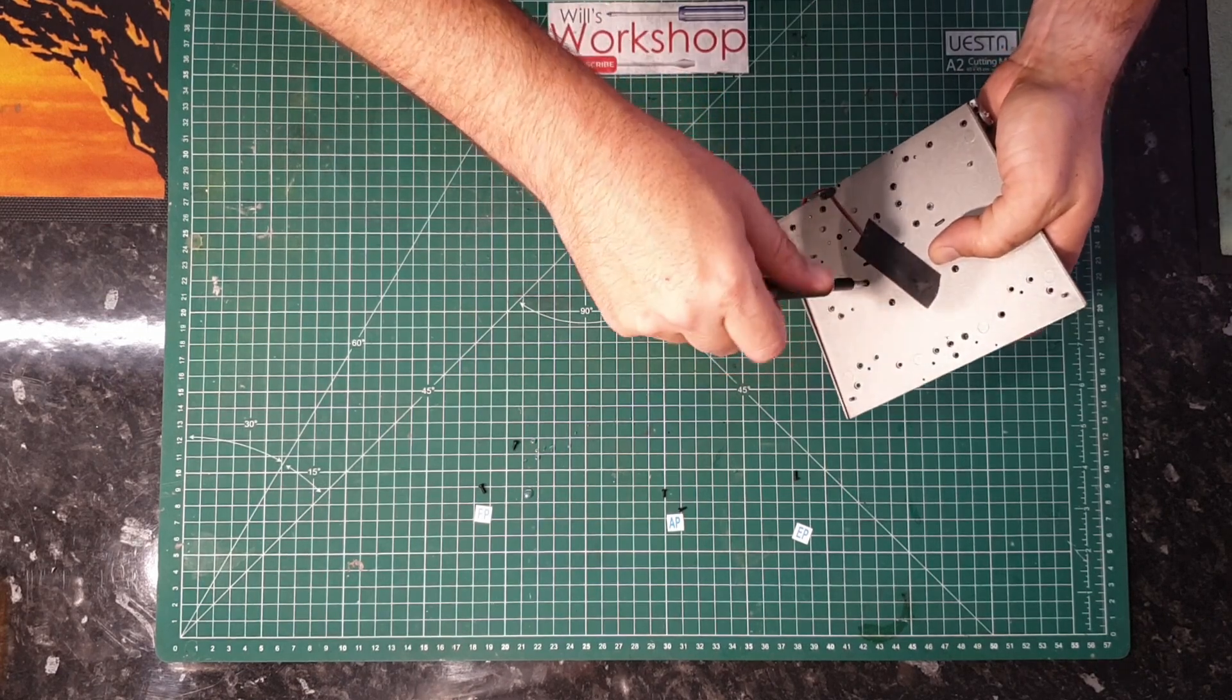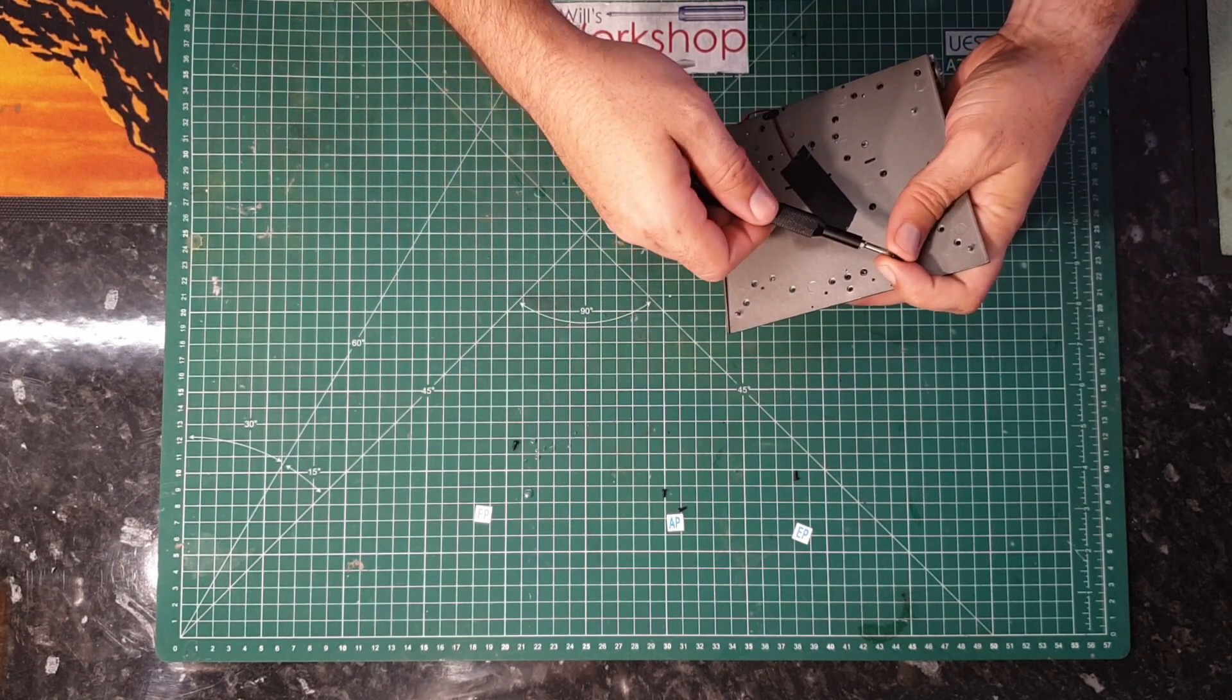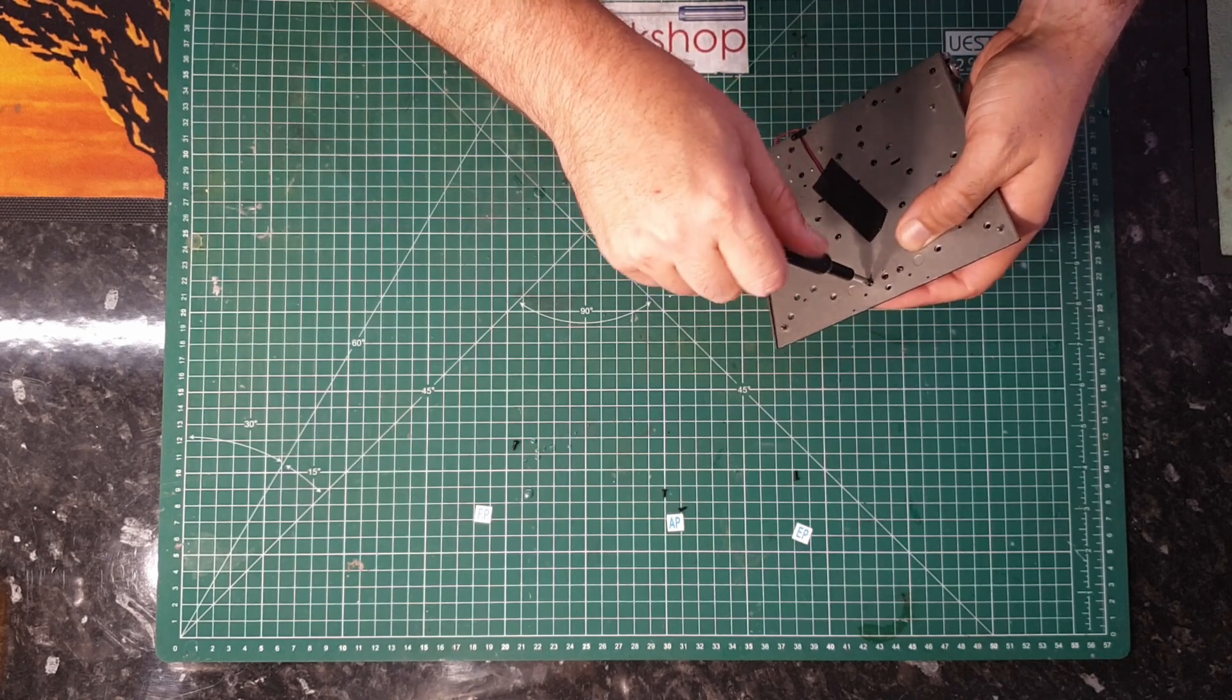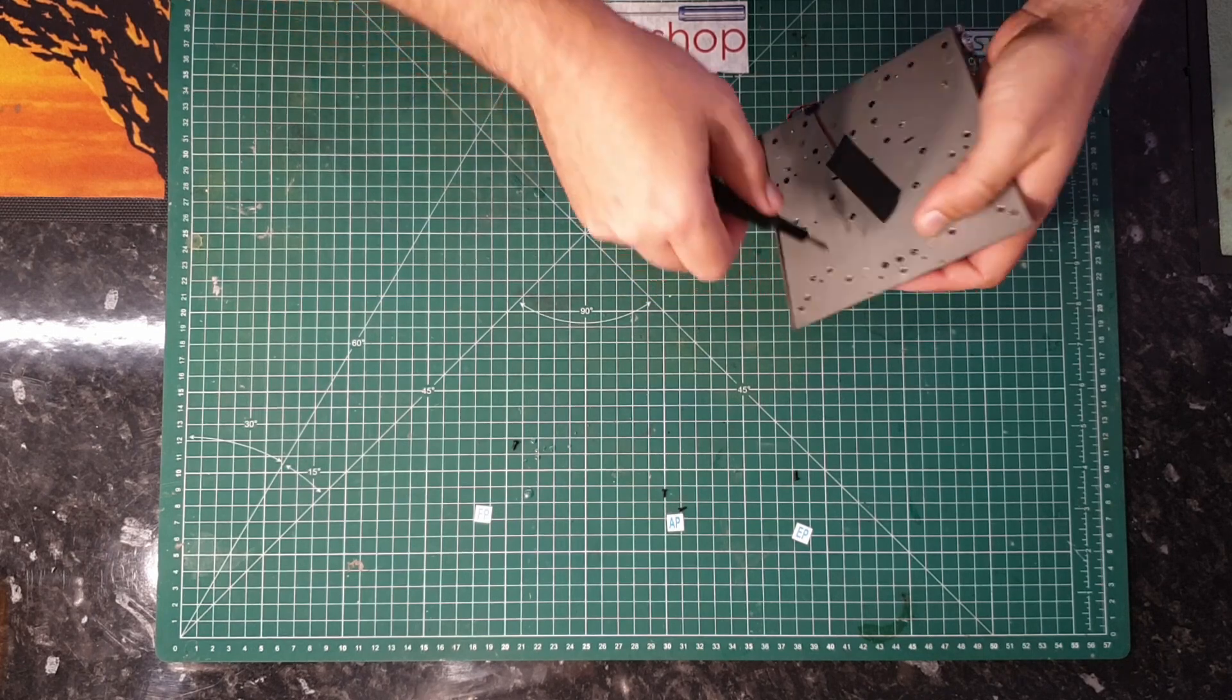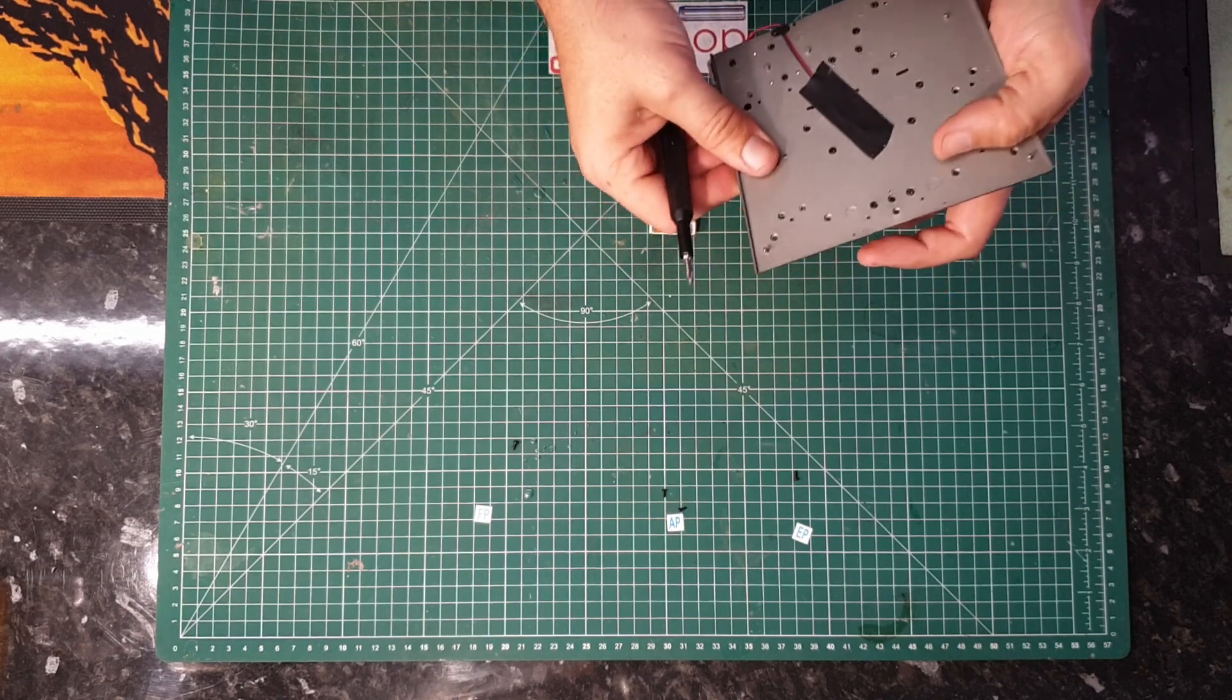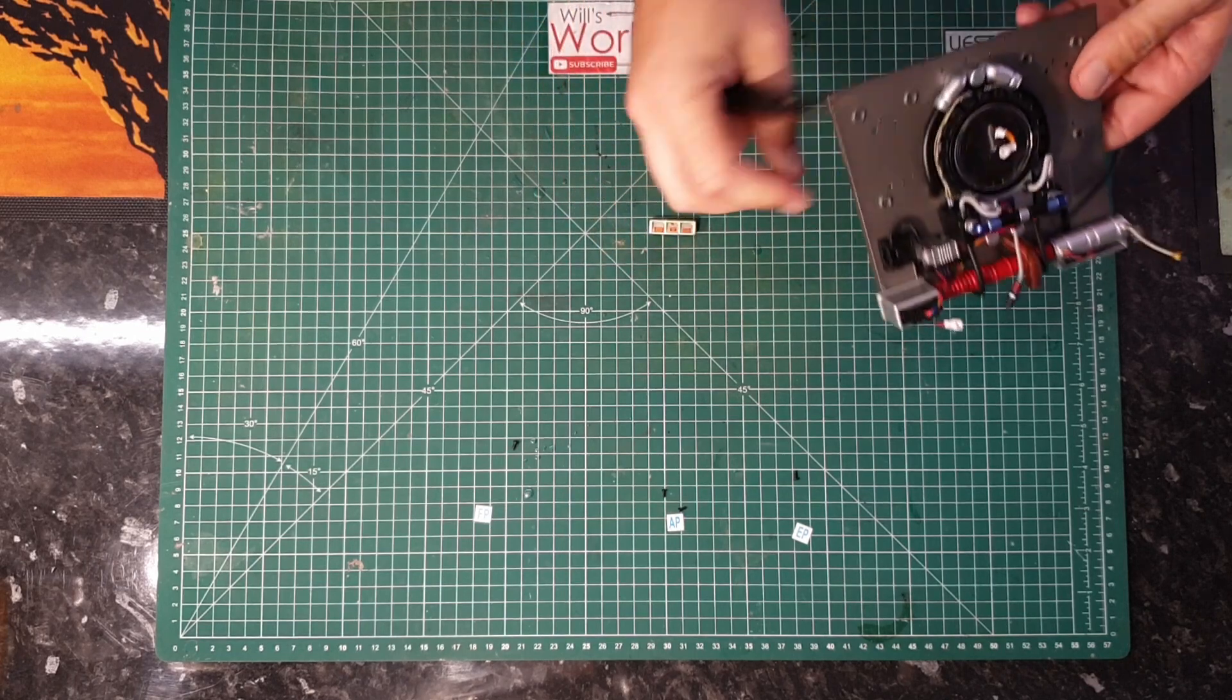And finishing off with the FP screw. Just securing that one in place. Let's ensure they're nice and tight and they're sat down nicely.